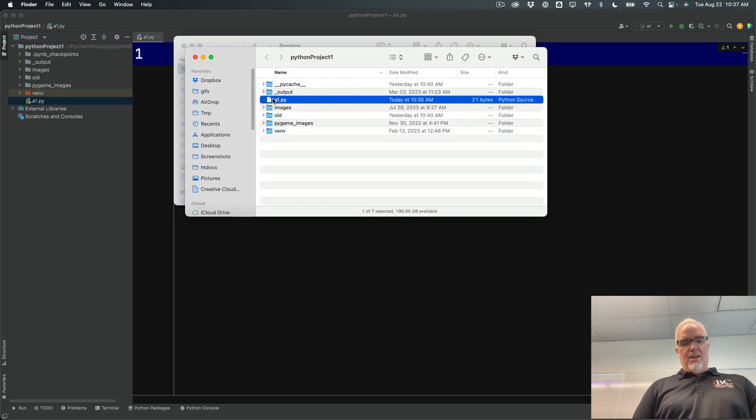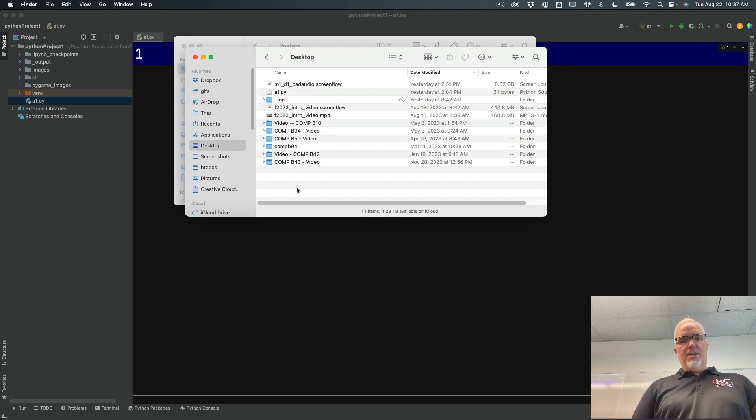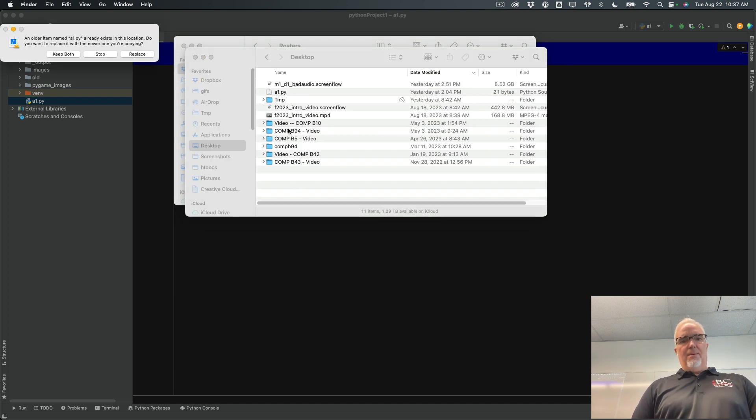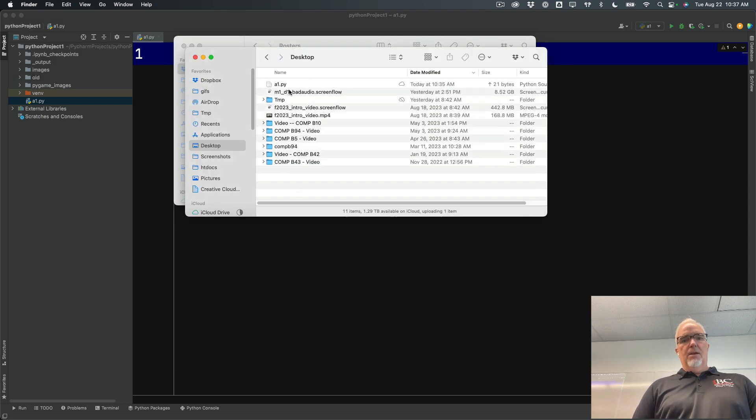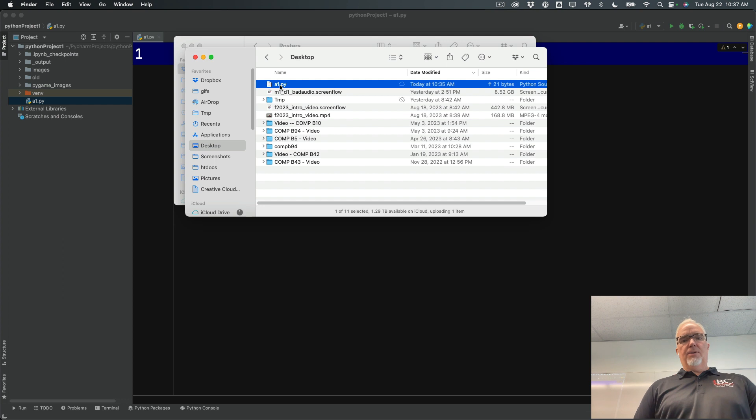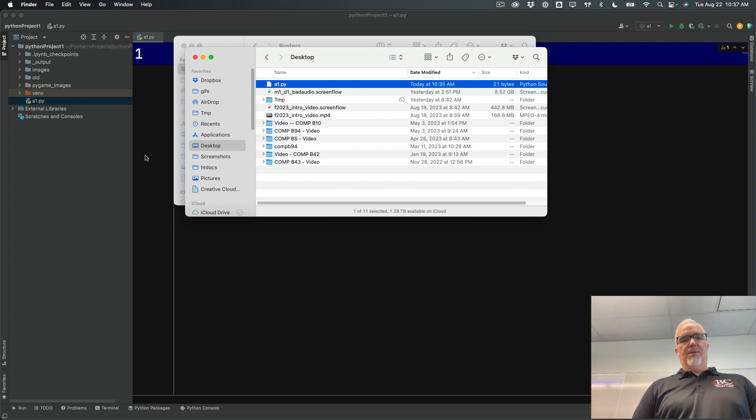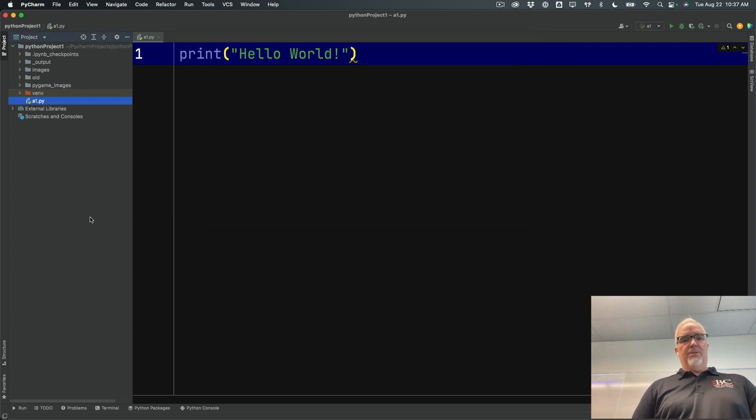So I'm going to take that. I'm going to copy that file. I'm going to go to the desktop and I'm going to paste it. So it's right there now on my desktop and it's still in the previous place.